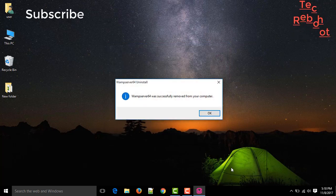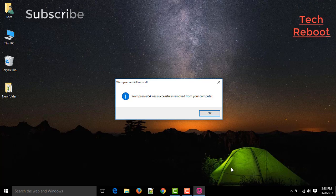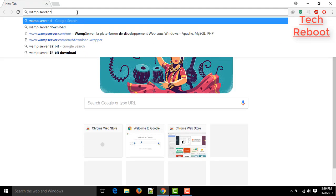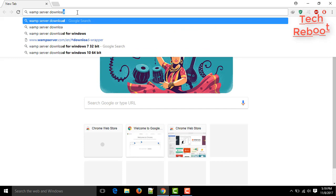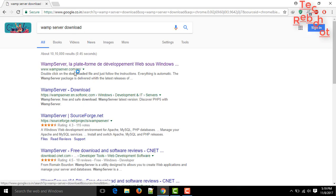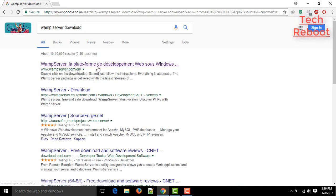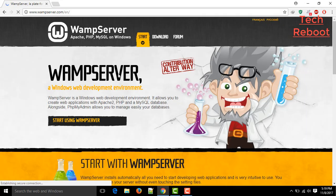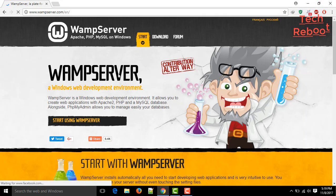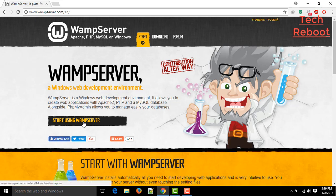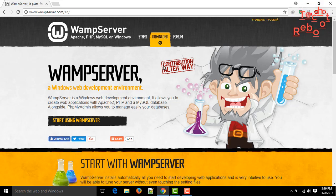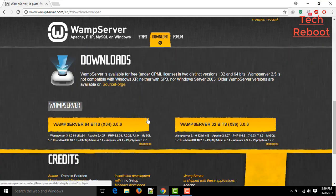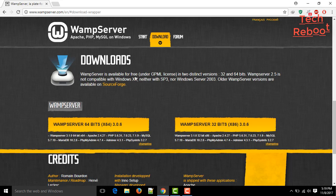After WAMP server is successfully removed from your computer, open your favorite browser then just search for WAMP server download. Then the first link will be the official WAMP server link. Click on it, and this is the WAMP server site. You need to just click on start using WAMP server. Then you can see this page.